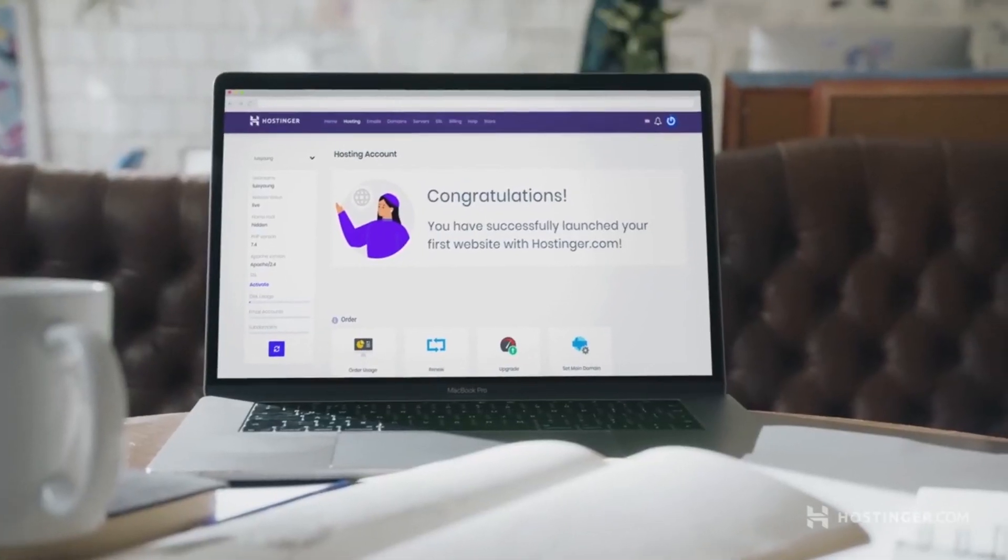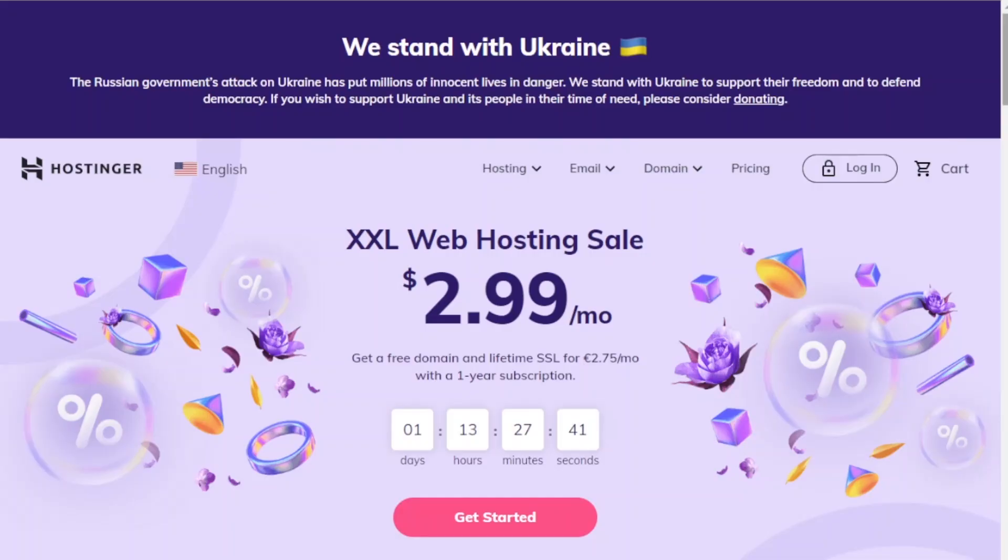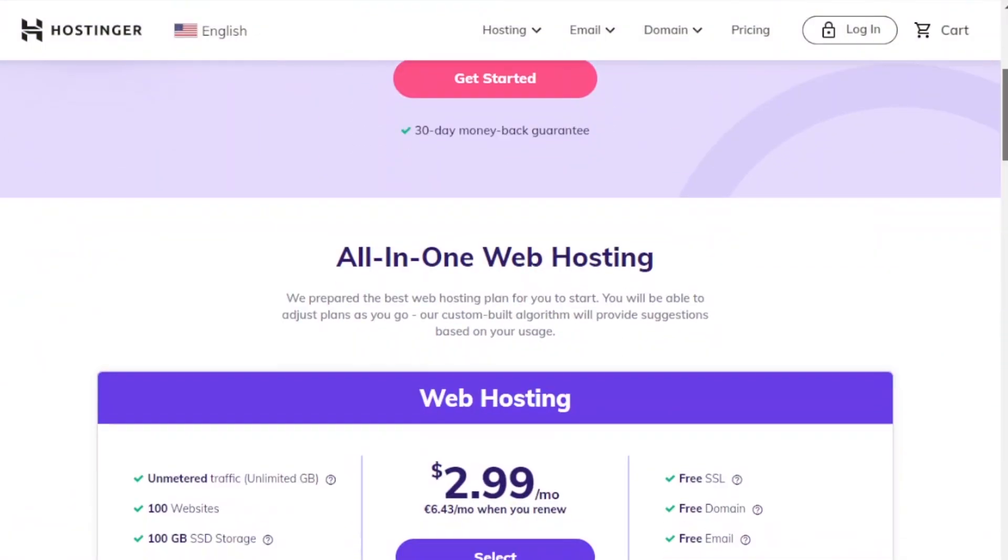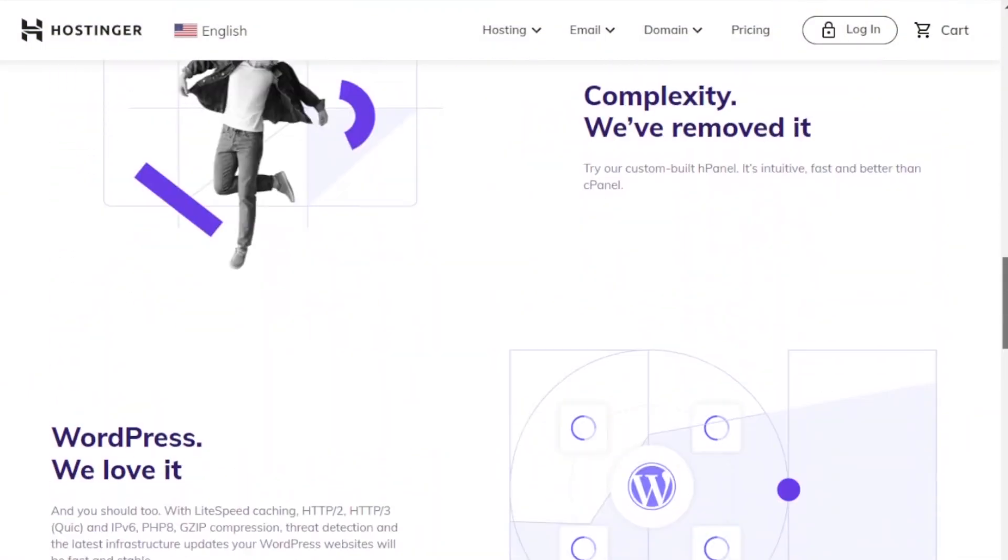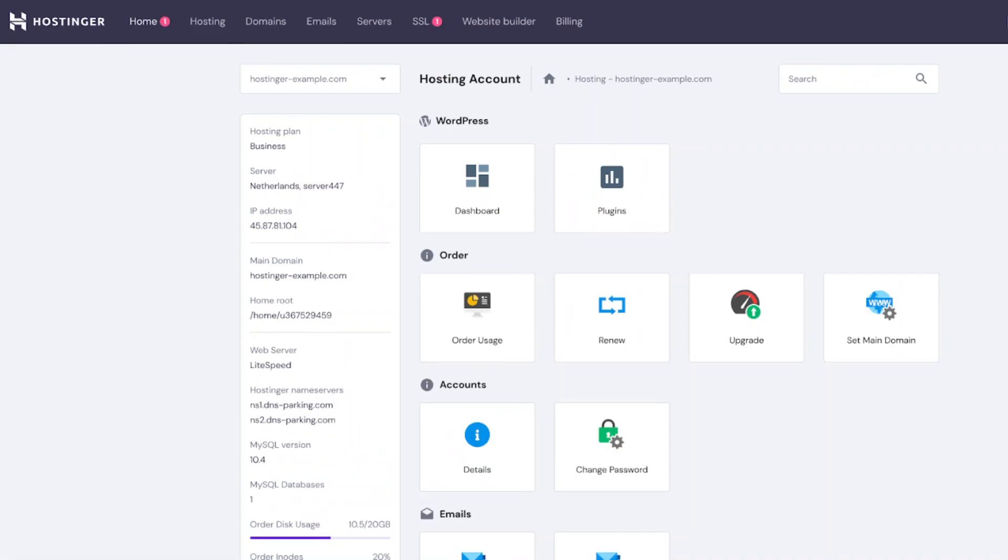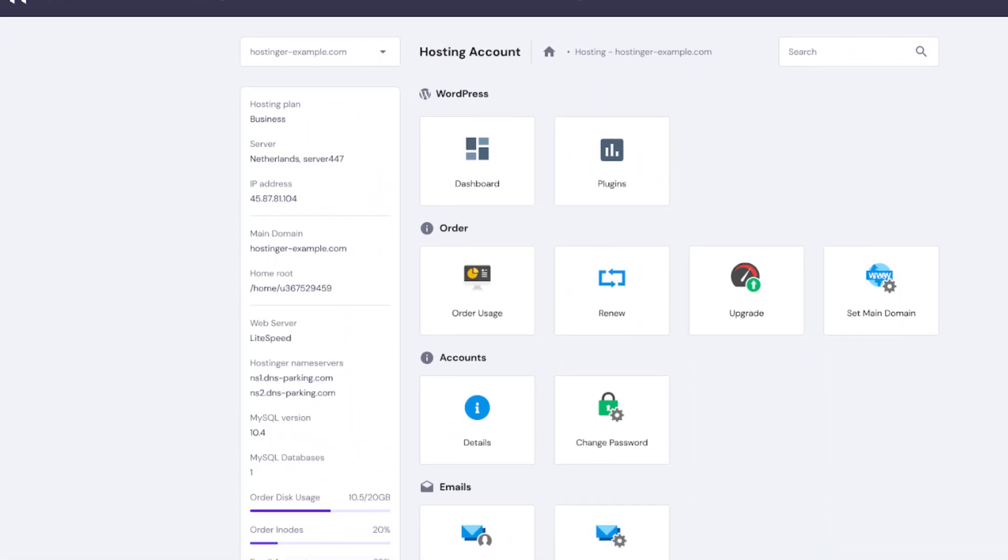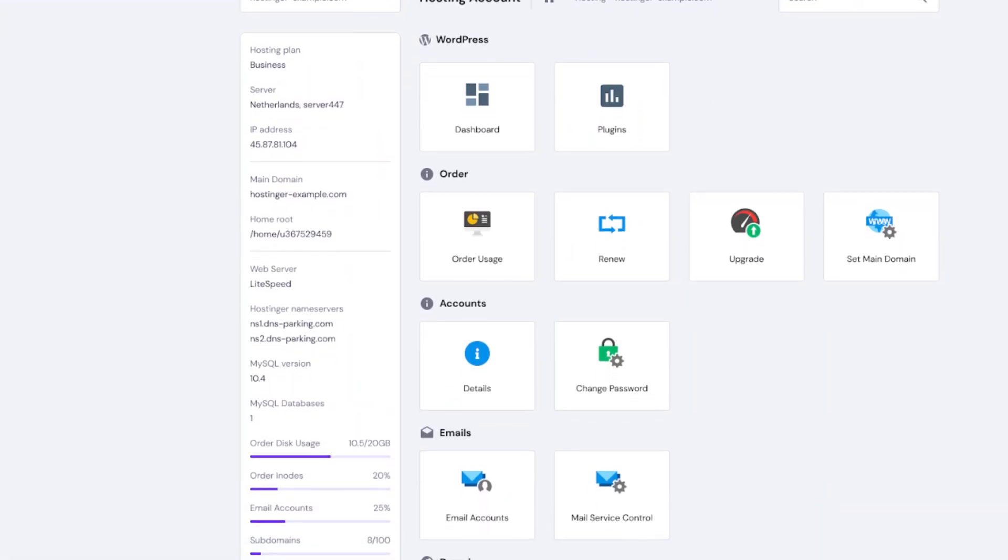It is straightforward to start with Hostinger's web hosting as it provides an organized user interface and comprehensive guides. And that's what brings us to another fantastic feature of Hostinger.